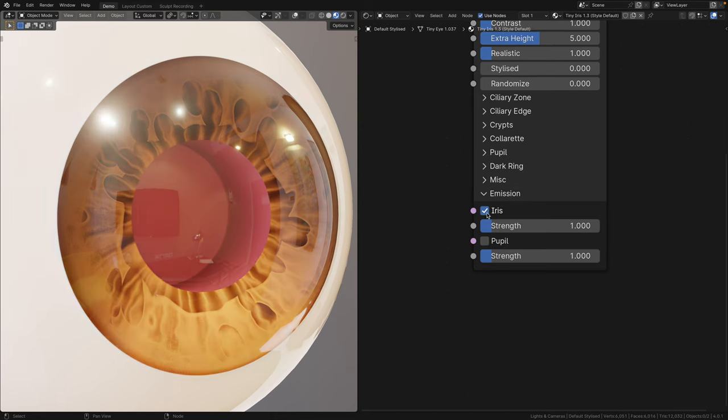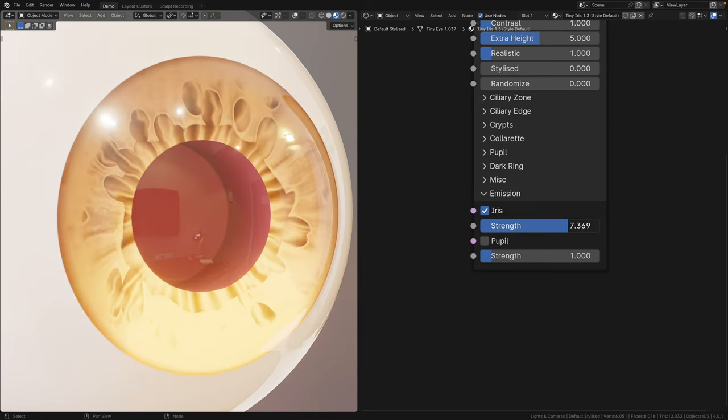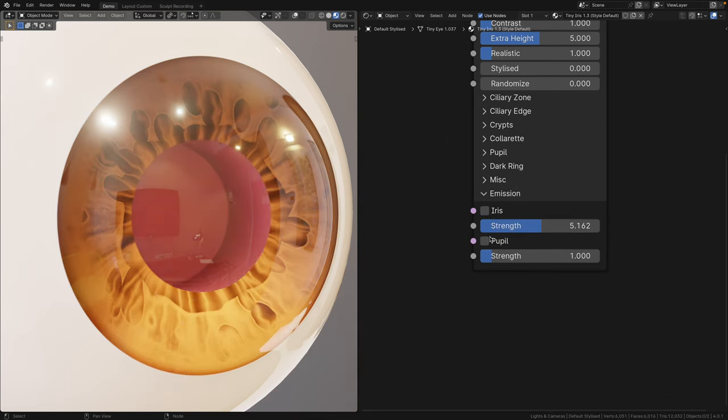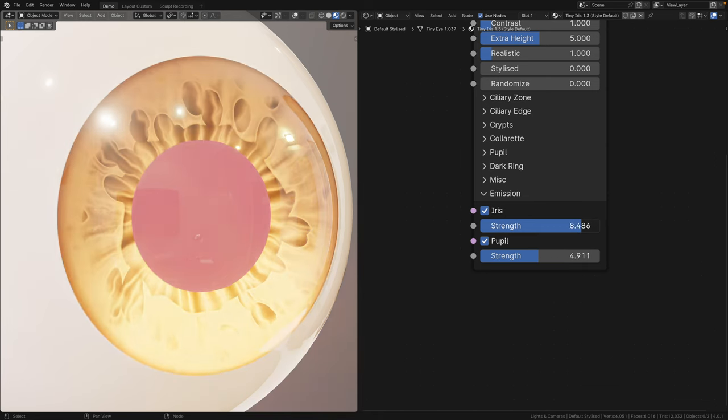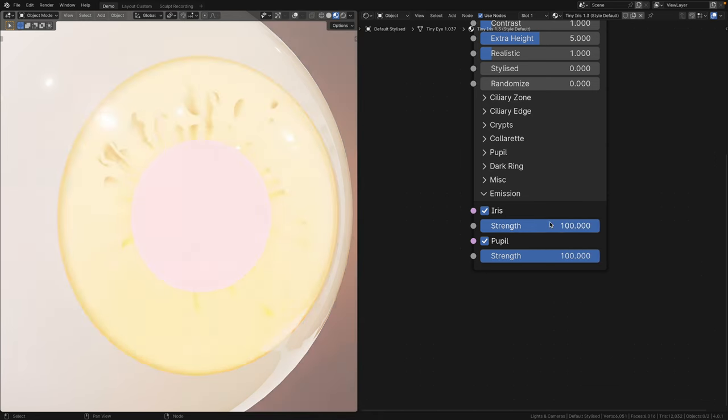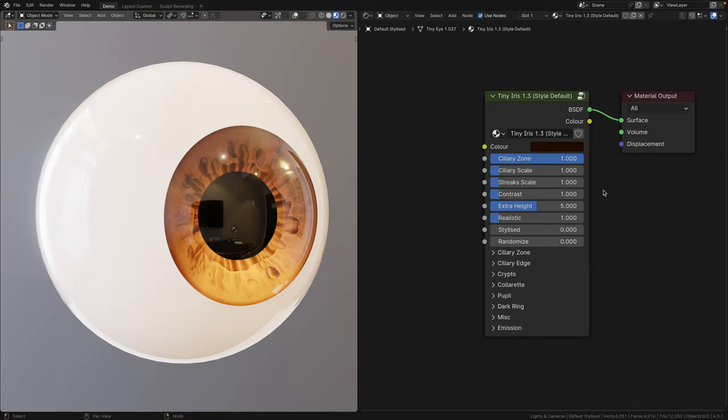Lastly, in the emission panel, you can finally toggle on and off the emission for both the iris and the pupil independently, and also adjust their strengths. Just for info, it goes beyond ten.